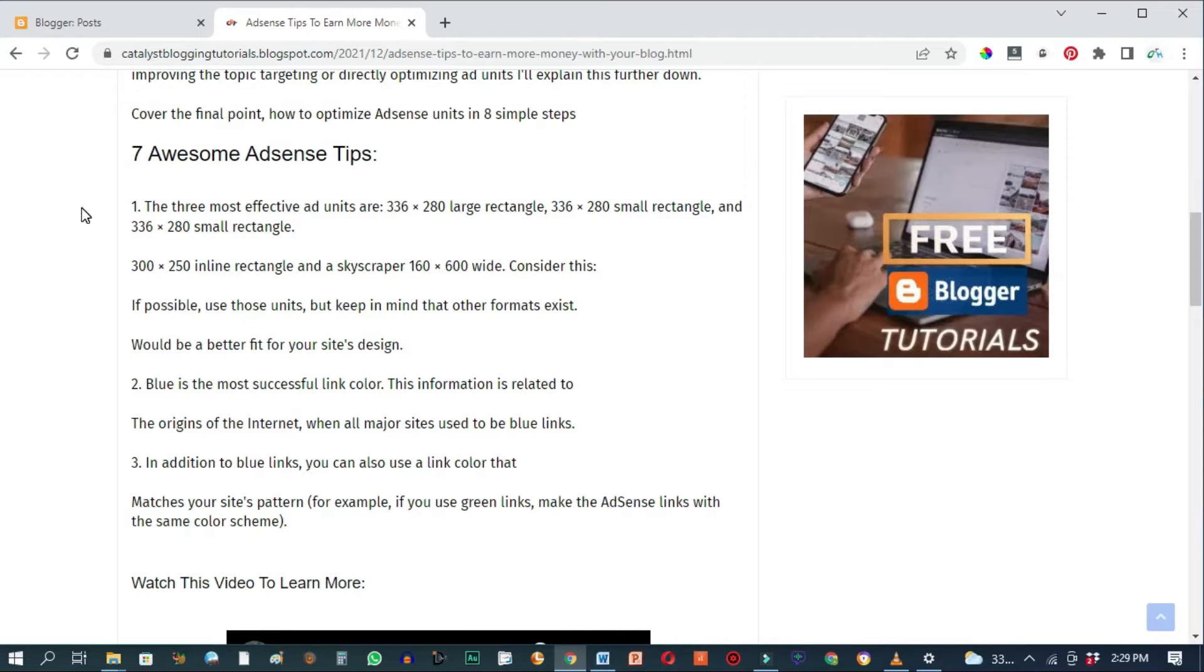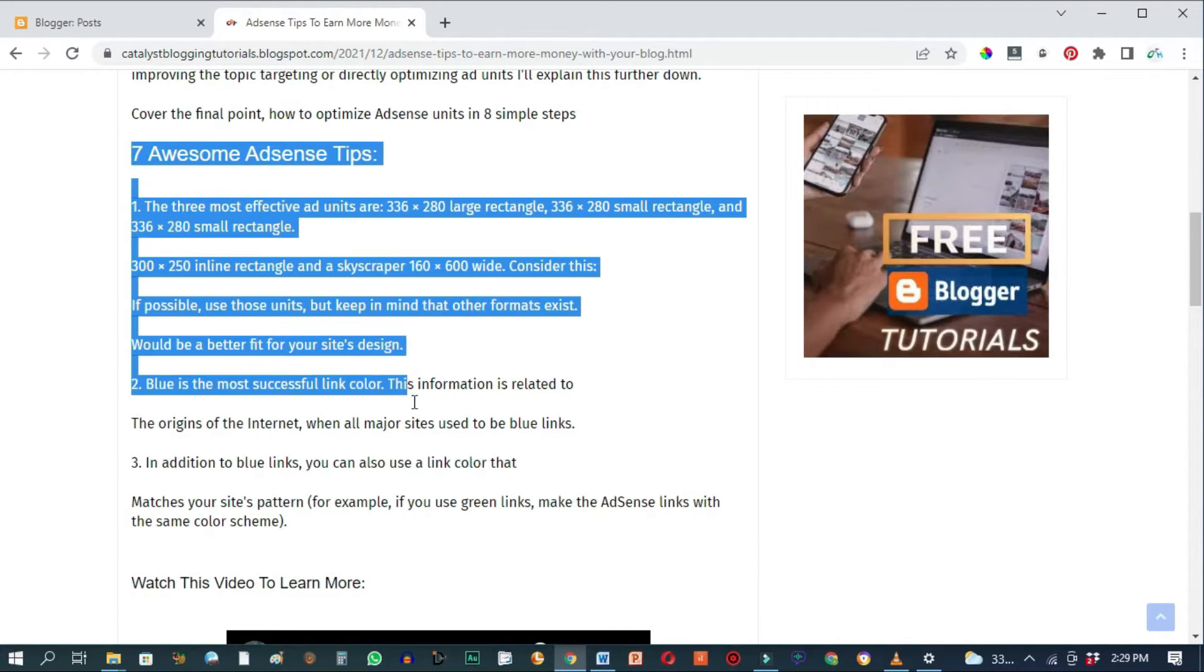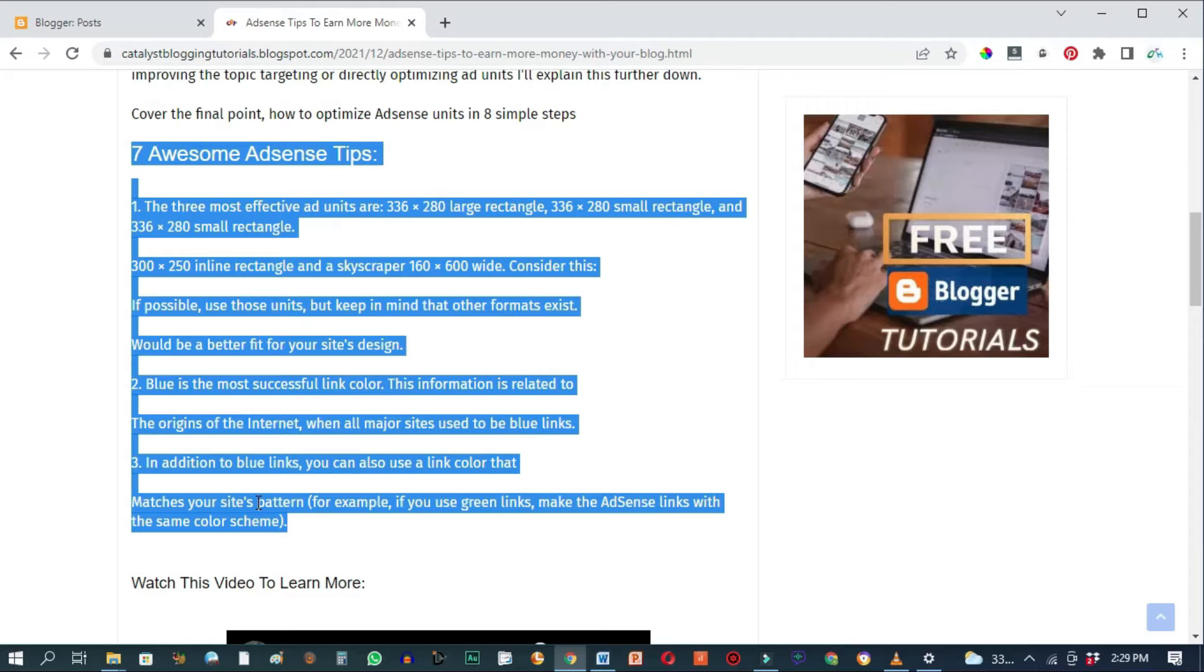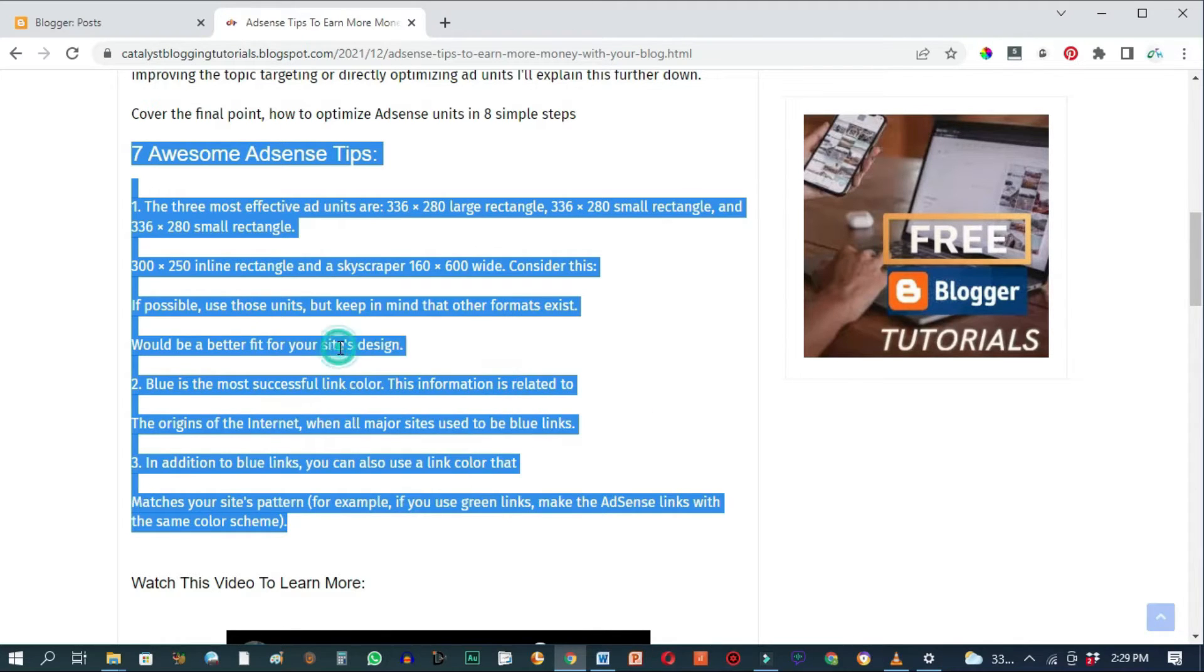So normally if someone were to come here and try to copy our text, they'll just highlight all of this or the entire article, right click and copy, then go to their blog and paste it, thereby stealing our content.